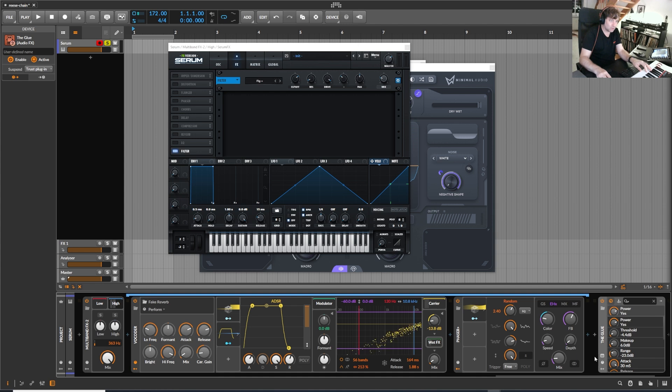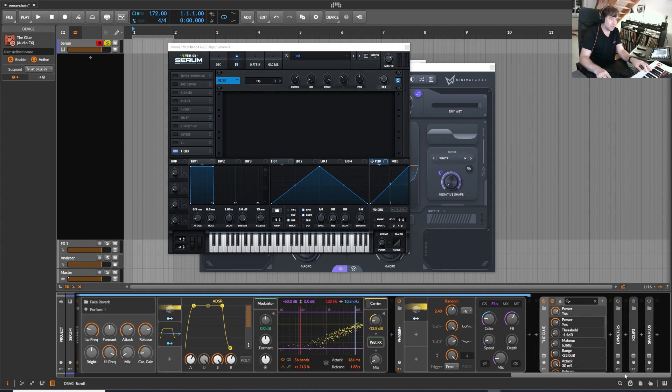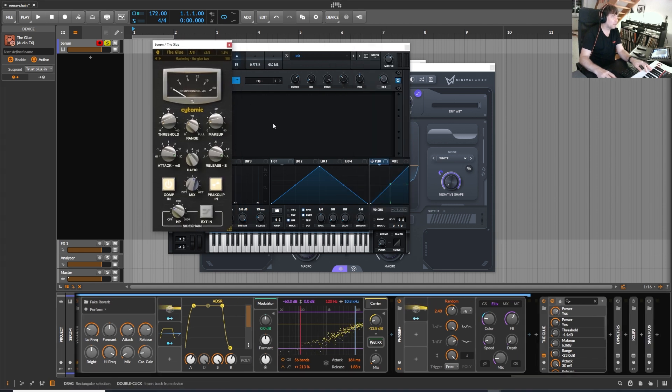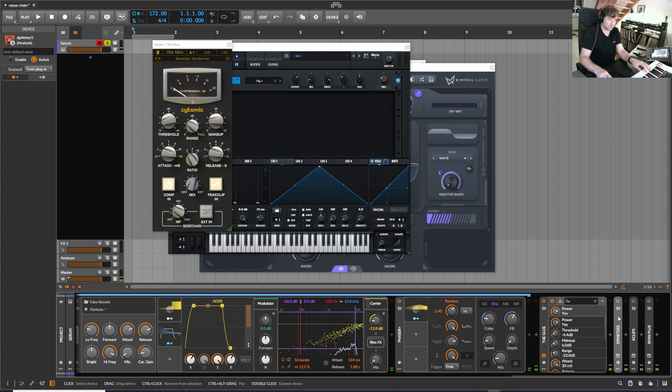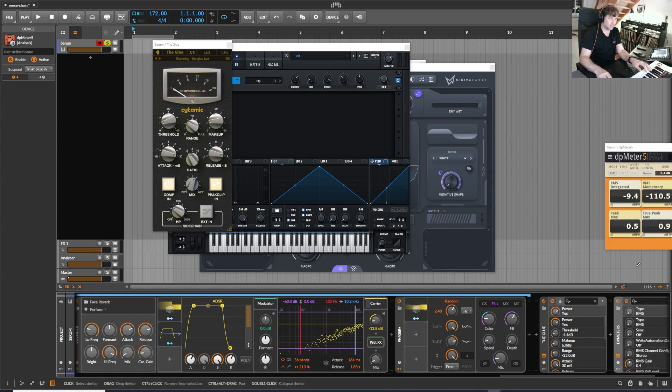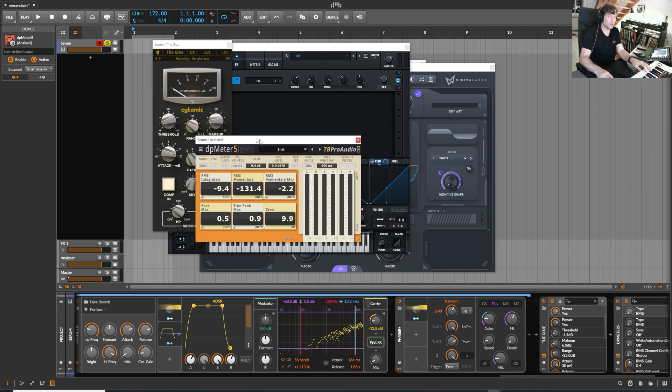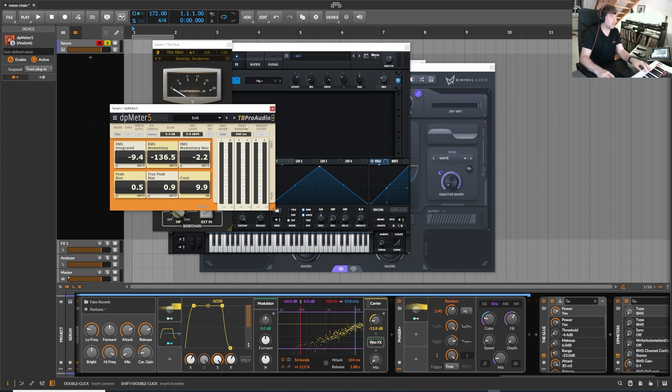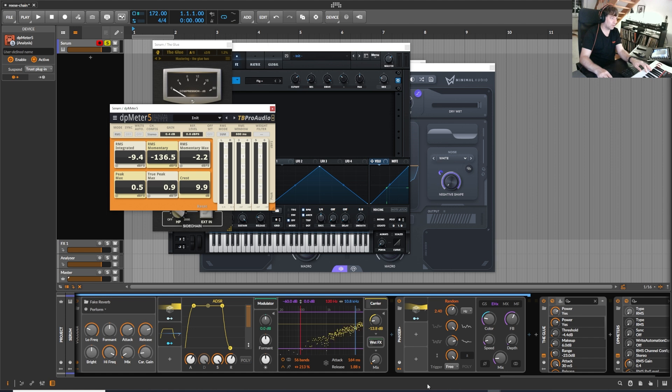I added the glue to glue everything together. And this one is just a level meter. By the way, it's super dope. DB Meter 5 from TBProAudio, it's a free plugin and I use it a lot.